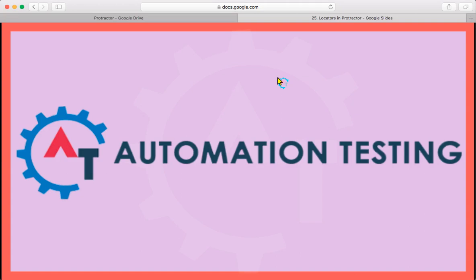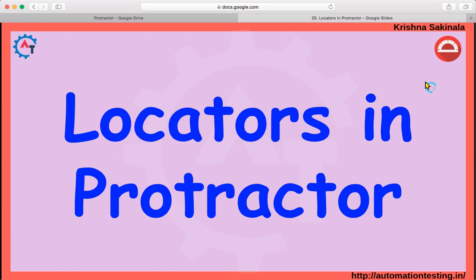Welcome to automation testing. In this video we will see locators in Protractor. A locator means to identify something on the web page — how you interact with any element on the web page. There is a text box, a button, a link on the web page. If you want to click on something or enter text into a text box, you need to identify those elements by taking some reference, and for that we use locators.